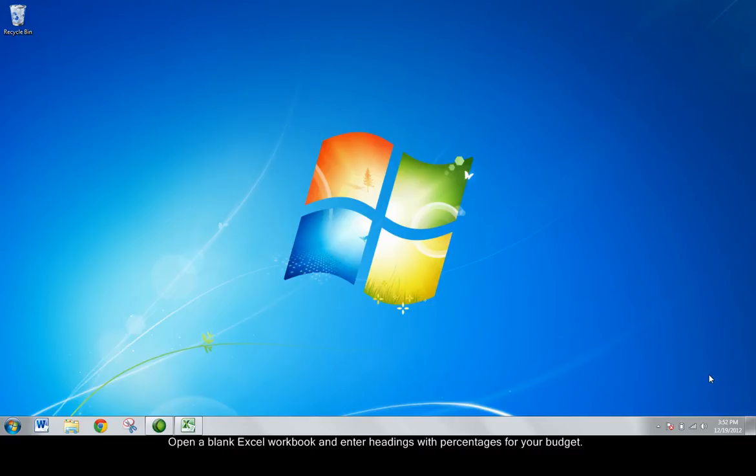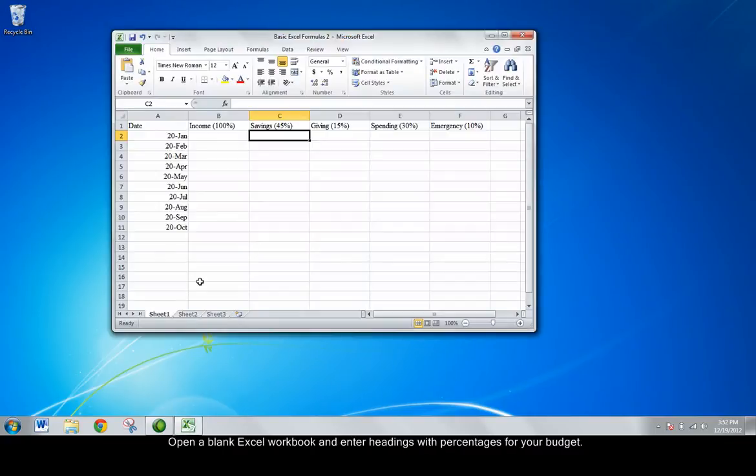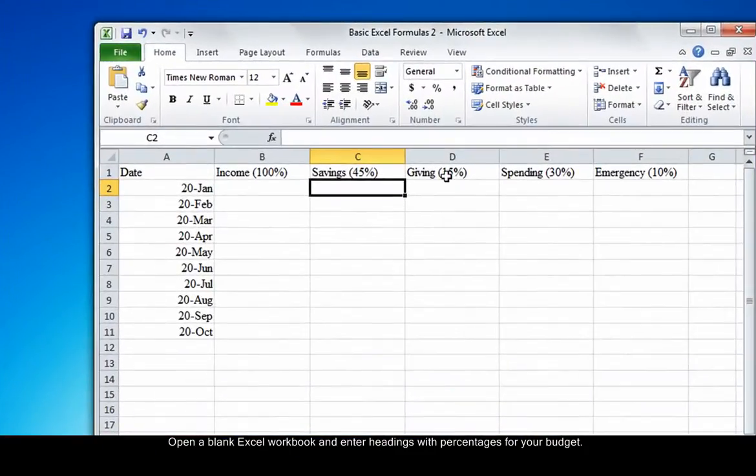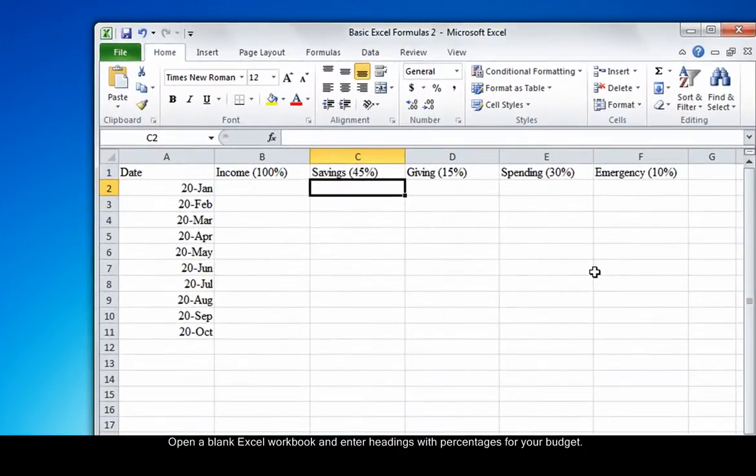First, open Excel to a blank workbook and enter headings with percentages that apply to your budget, similar to the ones pictured here.